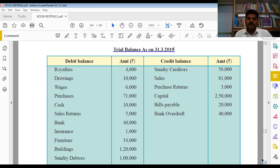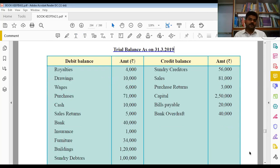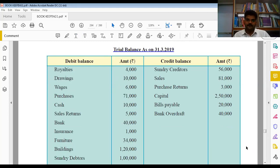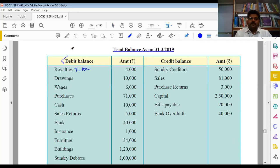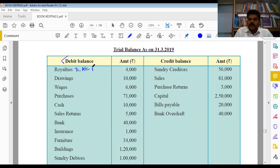Trial balance read करके mark करेंगे कि कौन सा item trading में जाएगा, कौन सा P&L में और कौन सा balance sheet में। Trading में direct expense और direct income जाएगा। Profit and loss में indirect expense और indirect income। Balance sheet में liabilities और assets transfer होंगे। सबसे पहला item royalty है - production पर pay किया जाता है, इसे trading account में भेजेंगे। Trial balance में debit side दिए हुए items 99% debit side में ही जाएंगे।